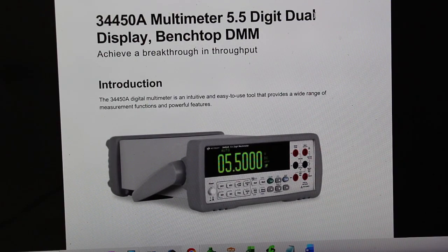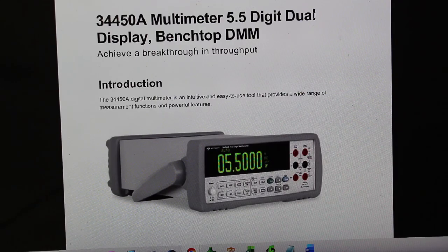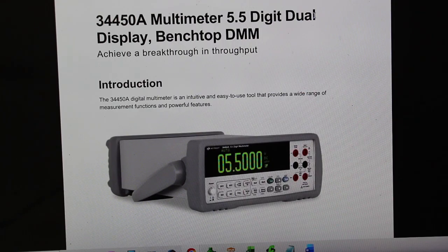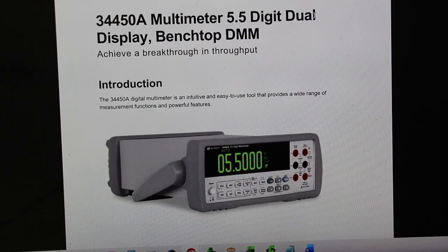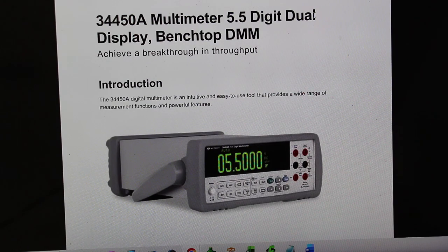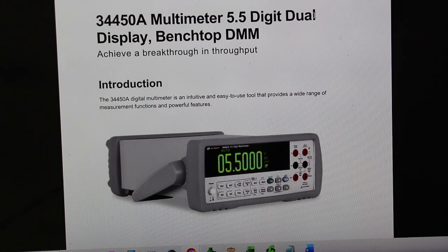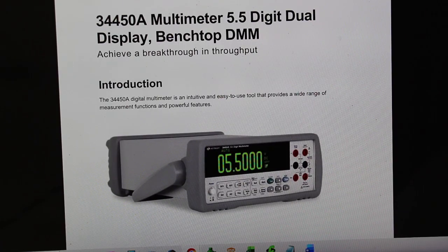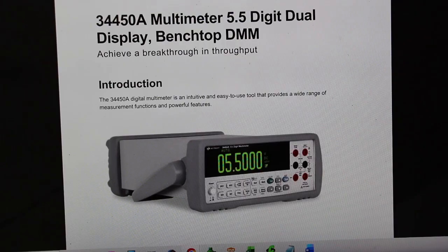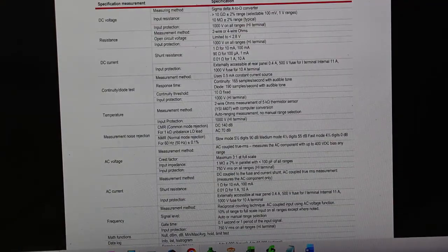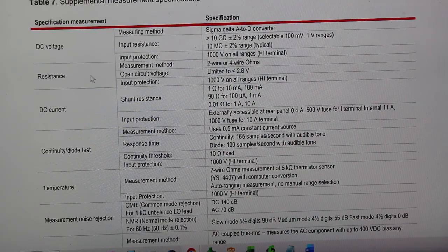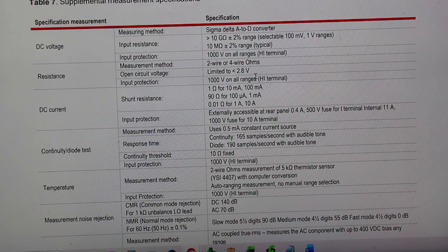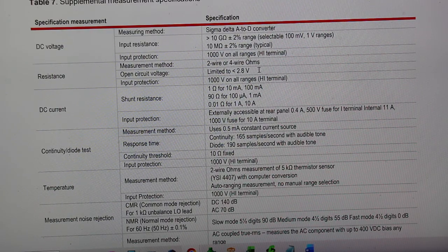Well, the Fluke multimeter is a long time in the market and the Agilent 34405A was discontinued. But what about the new entry level multimeters in the market? Let's first check the Keysight 34450A. Notice that this is a 5.5 digit multimeter. Let's see the specification. Here we go. Resistance, open circuit voltage, limited to 2.8 volts.